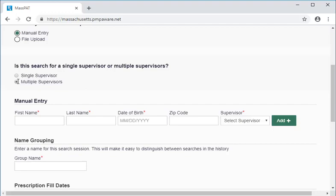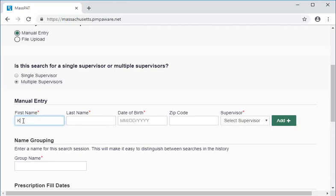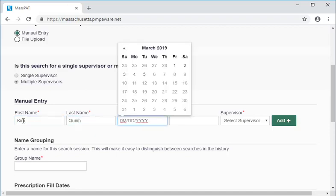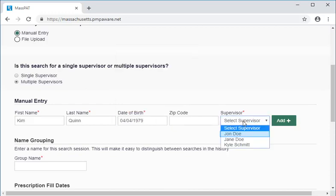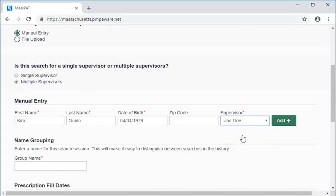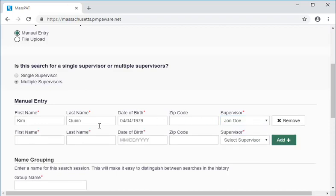For each patient, let's enter the required fields indicated by a red asterisk: first name, last name, date of birth, and supervisor. We do not recommend entering the patient's zip code because that can eliminate desired search results. After entering information for the first patient, we click on the Add button to add that patient to the bulk search request. We'll do the same thing for a second patient and then for a third patient.